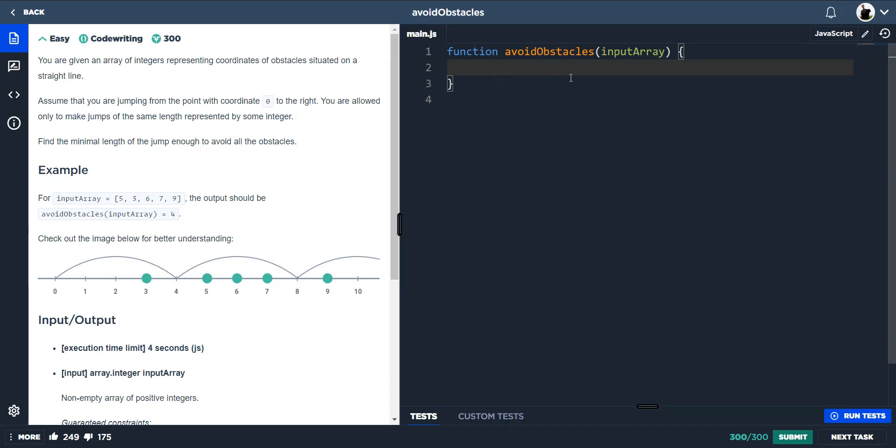Alright, this one is avoid obstacles. You are given an array of integers representing coordinates of obstacles situated on a straight line. Assume that you are jumping from the point with coordinate 0 to the right. You are allowed only to make jumps of the same length represented by some integer. Find the minimal length of the jump enough to avoid all obstacles.